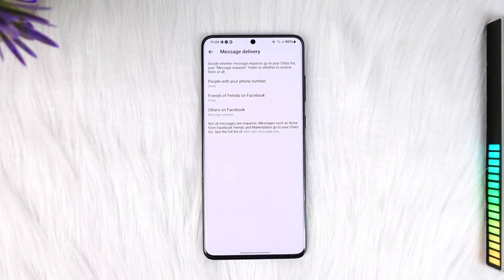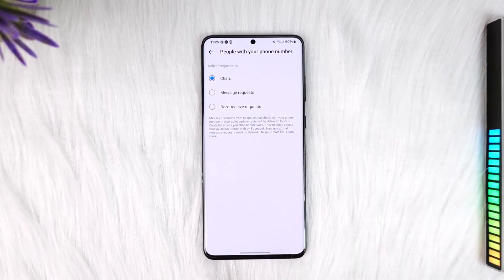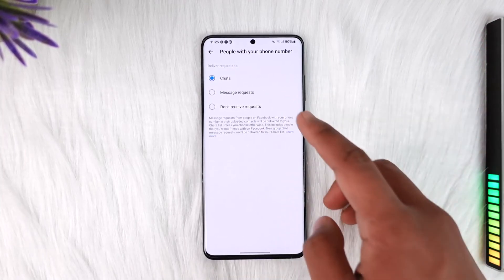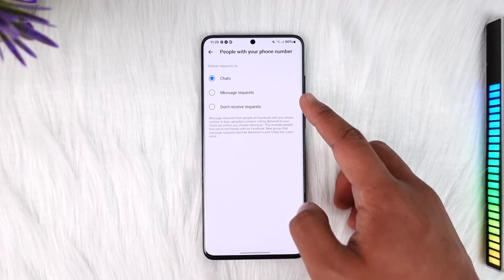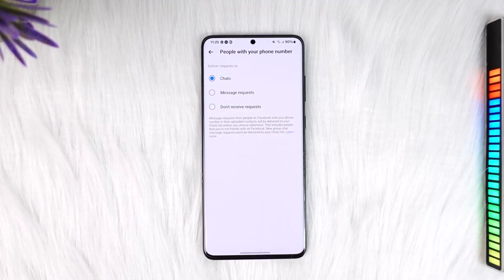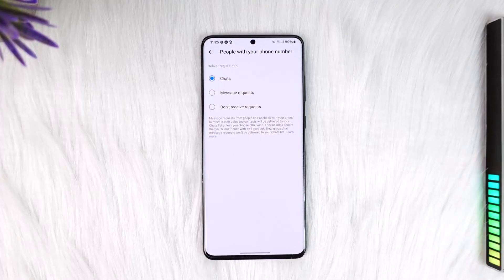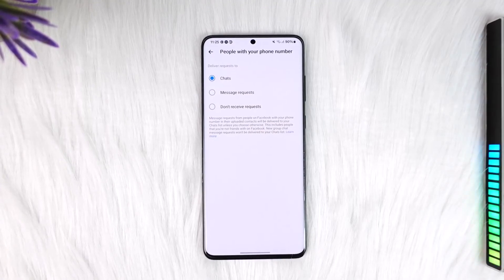Message Delivery. When you tap on Message Delivery, you should be able to see a list of options where you can select who can message you. When you select this 'Who can message you' option and change it to, let's say, Message Requests, what happens is that the message they sent you will go to the spam folder. In that case, it will not let the other person know whether or not the message has been delivered to you.